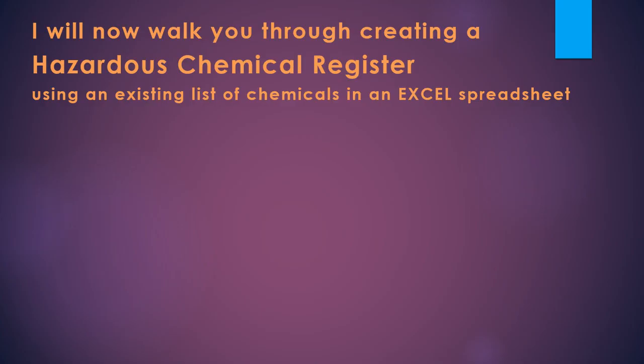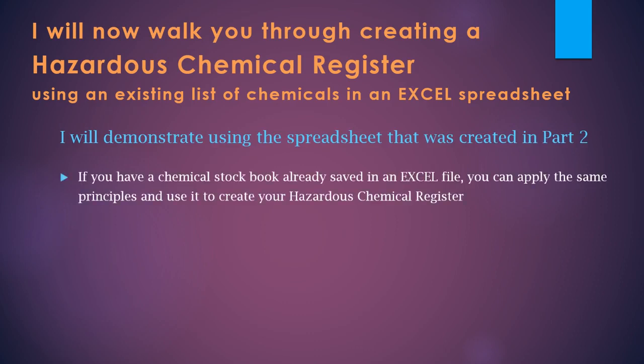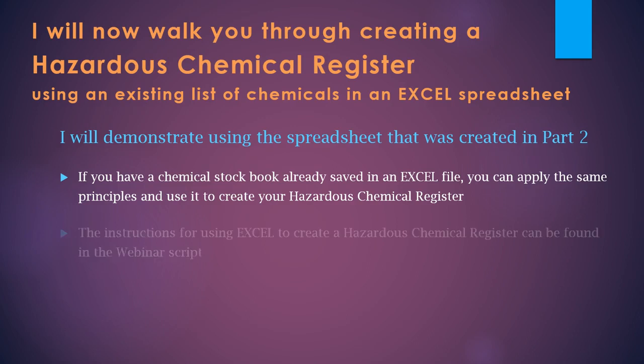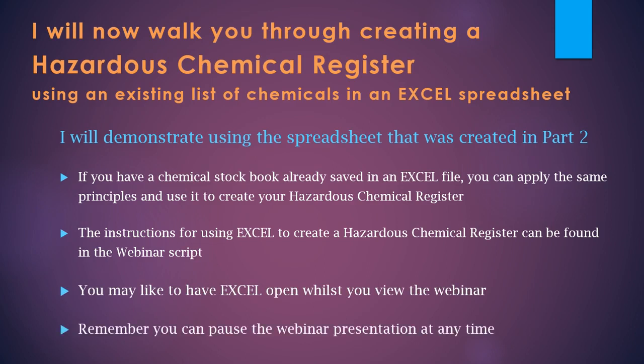I'll now walk you through creating a hazardous chemical register using an existing list of chemicals in an Excel spreadsheet. I will demonstrate this using the spreadsheet that we created in part two. If you have a chemical stock book already saved in an Excel file, you can apply the same principles and use it to create your hazardous chemical register. The instructions for using Excel to create a hazardous chemical register can be found in the webinar script. You may like to have Excel open whilst you view the webinar and remember you can pause the webinar presentation at any time.